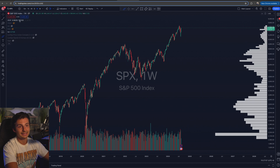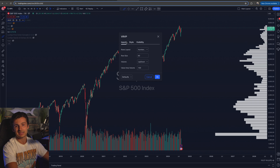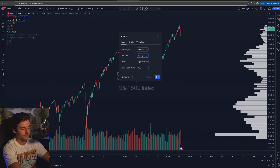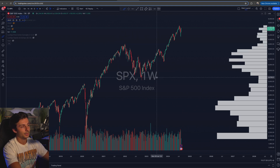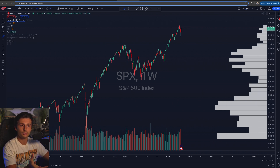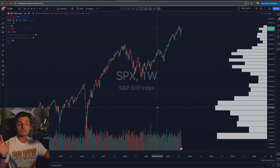When I pull up the visible range and edit the indicator, going into the settings, there'll be inputs, style, and visibility. You can copy exactly what I have if you'd like. I have it set to number of rows, row size of 60. If I change it to row size of 30, watch what happens — boom, the volume bars become much larger and there's less of them. It's not as granular. I like 60; it's a good number for me.